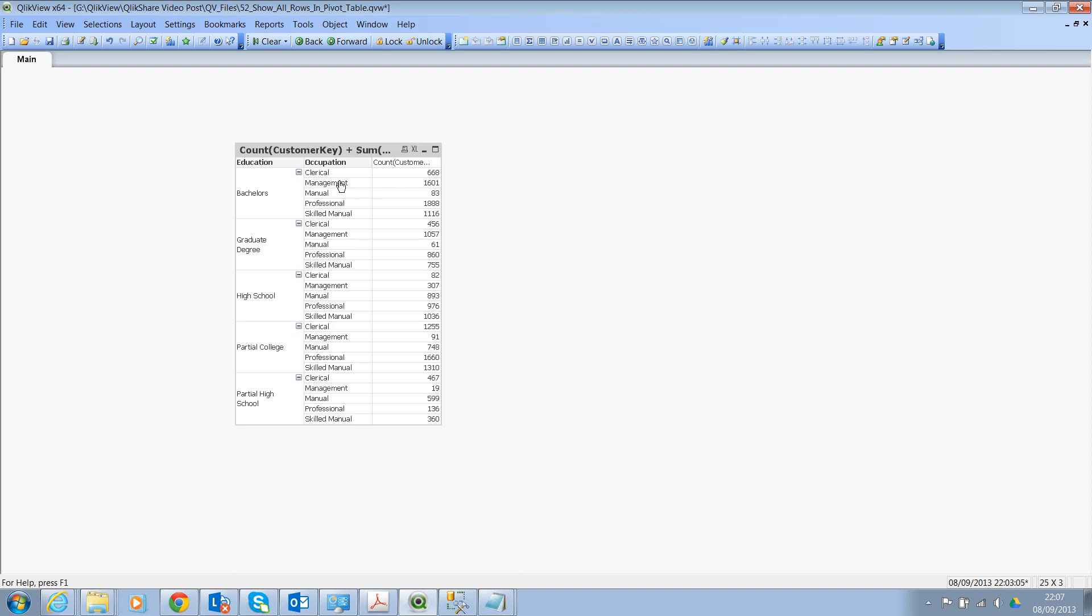Now if you click on Management, you'll see the management numbers are reducing, but you will still see zeros because you will see the full occupations.